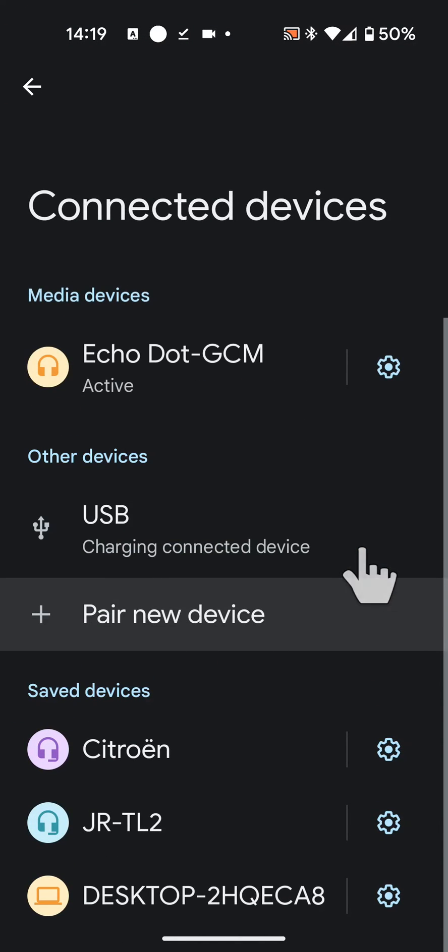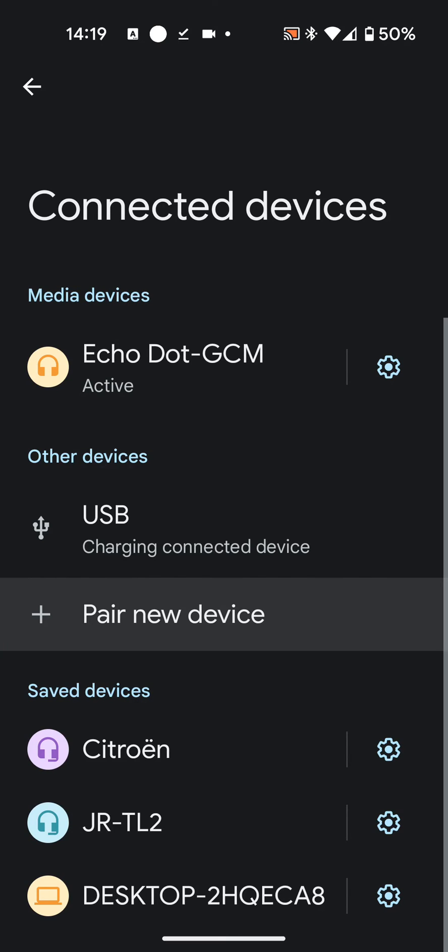My phone is now connected to Alexa and I can use it as a Bluetooth speaker. I can now play YouTube on my phone and the sound will come out of my Alexa Echo device.